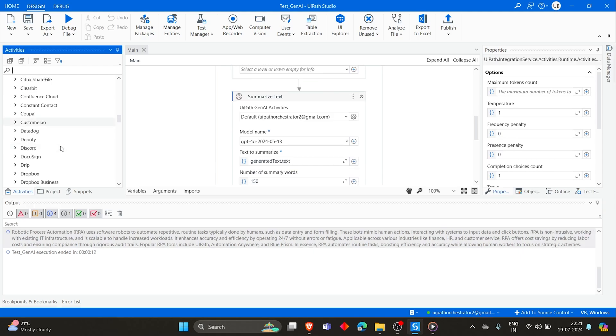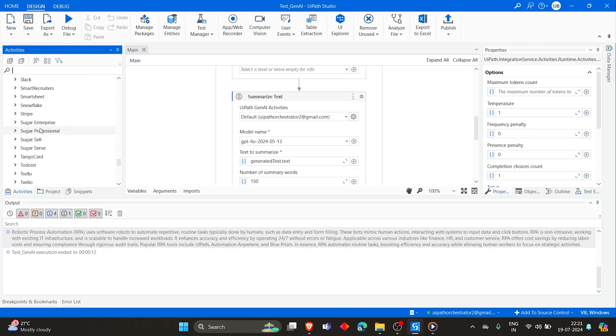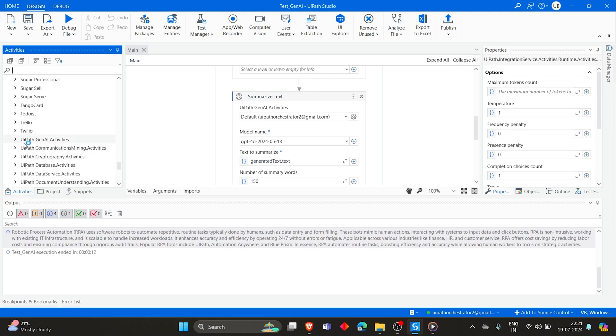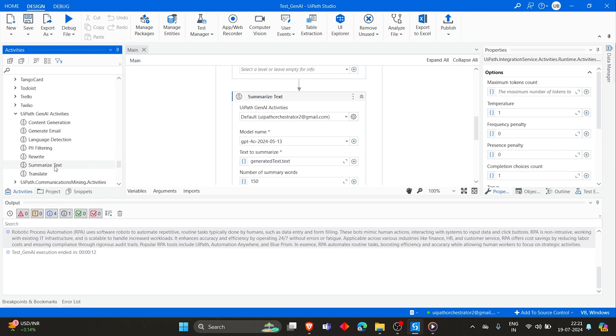Likewise, you can try other activities as well that are mentioned under Generative AI. So if you want to translate the summarized text to Hindi or any other native language, then you can directly use Translate and then give this output. You can play with these activities.